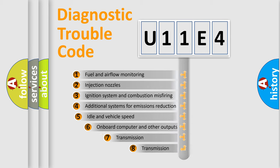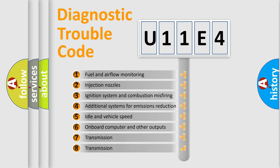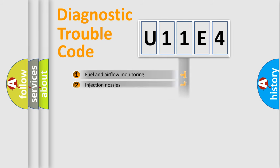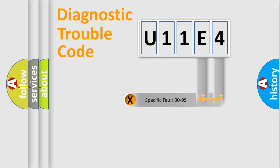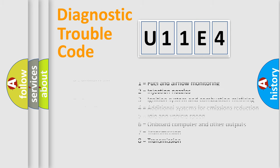The third character specifies a subset of errors. The distribution shown is valid only for the standardized DTC code. Only the last two characters define the specific fault of the group. Let's not forget that such a division is valid only if the second character code is expressed by the number zero.